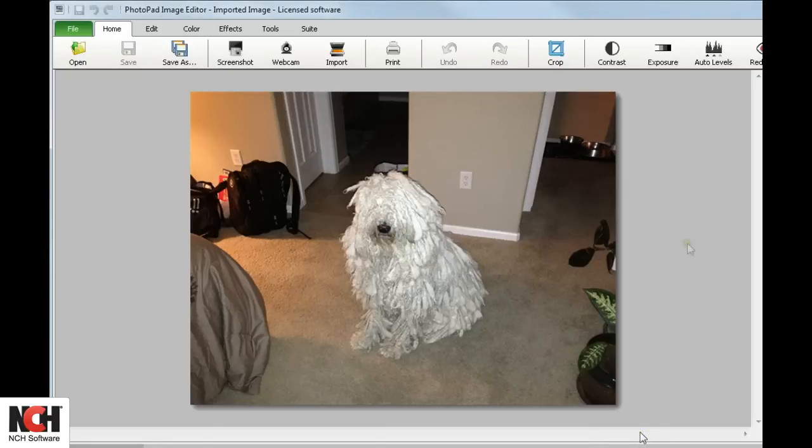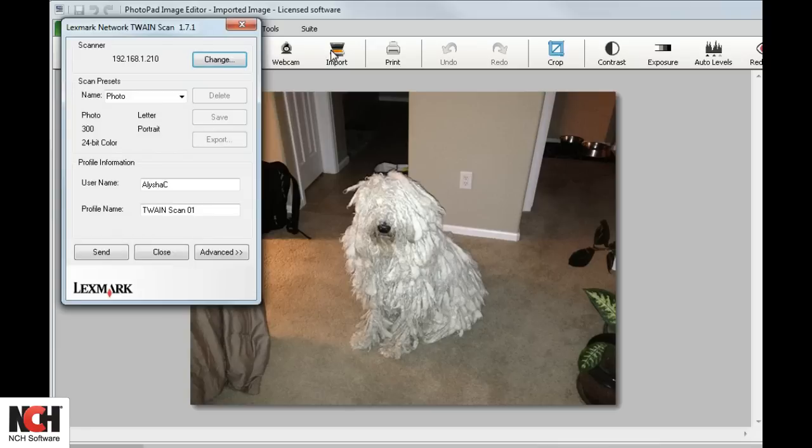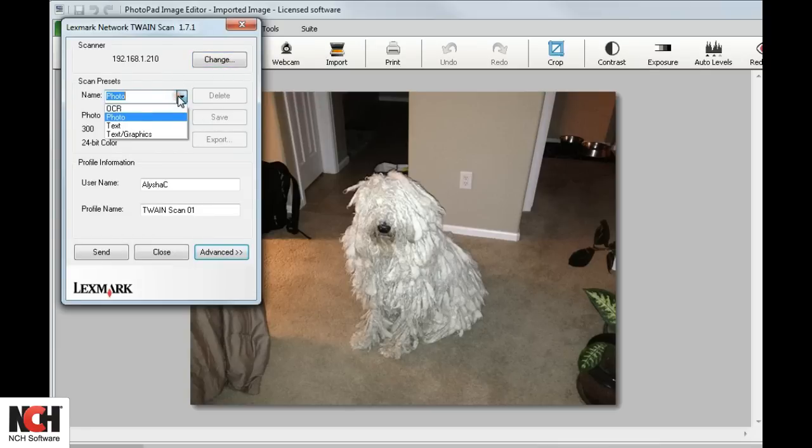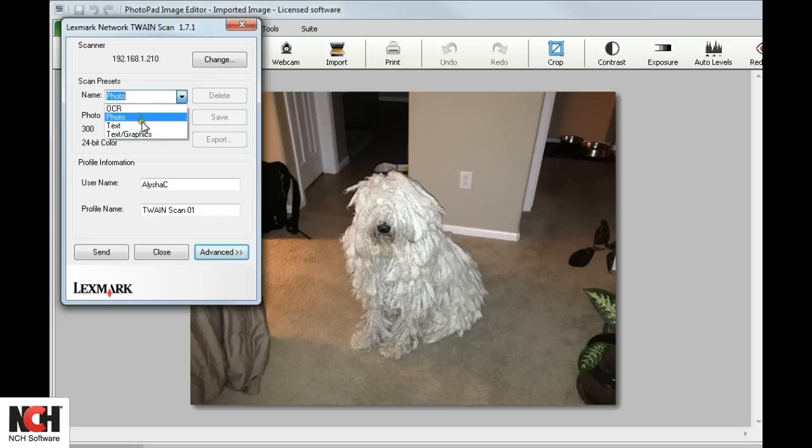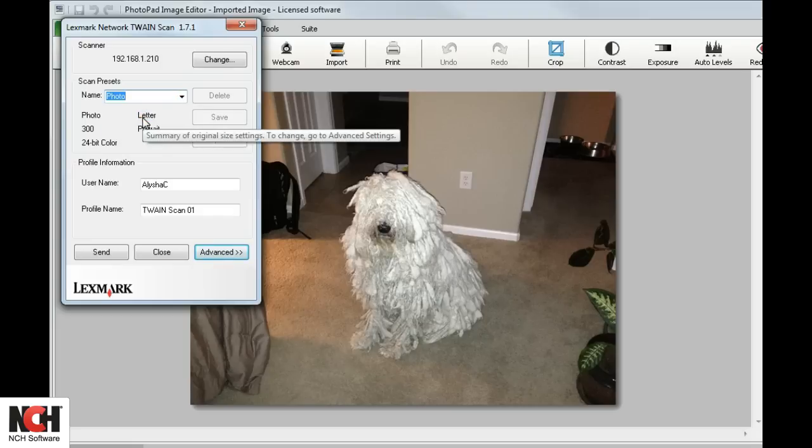If you are importing from a scanner, the window that opens has several options to choose from. Select Text, Graphics, or Photo from the drop-down menu. This will automatically adjust to the recommended settings for that preset.